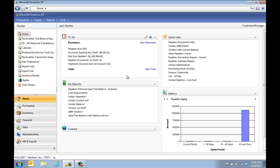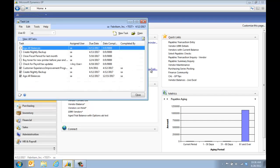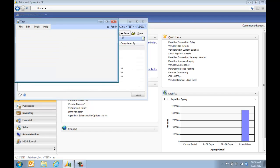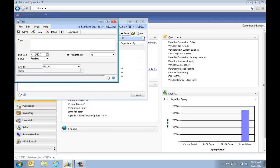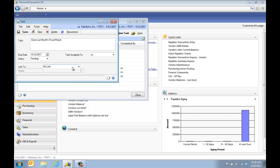We're going to talk about tasks first. The tasks can be set up to link to a GP window. We're going to set up a new task and say I need to close last month's fiscal period. I'm going to say I want to have a link to a GP window.